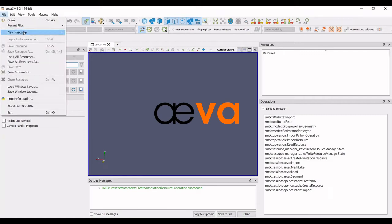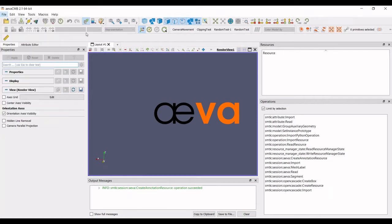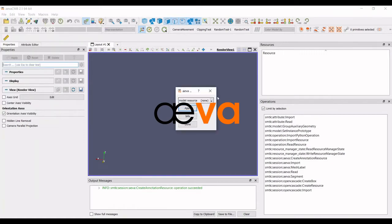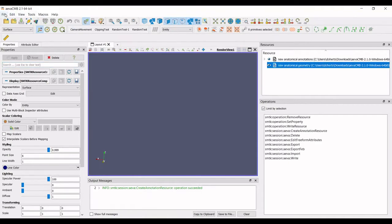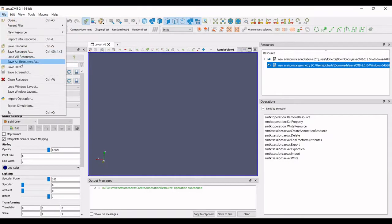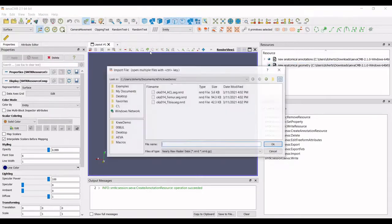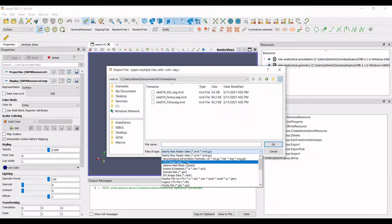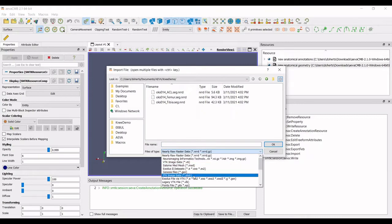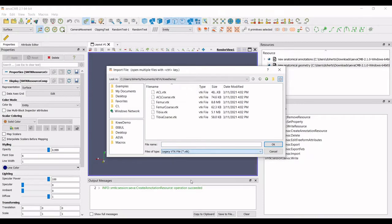This video will provide an example of how to export models into the FEBio XML format to create a model. First, import the VTK files from a knee representation into an annotation resource.